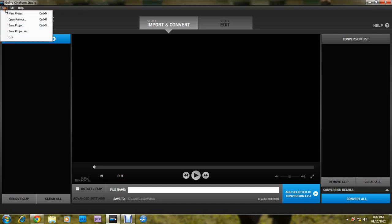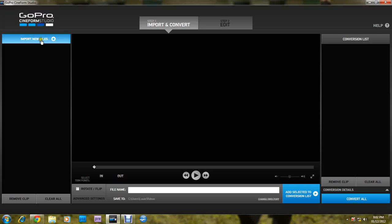Right here, you have file, edit, help. So this is how you import your new GoPro files.